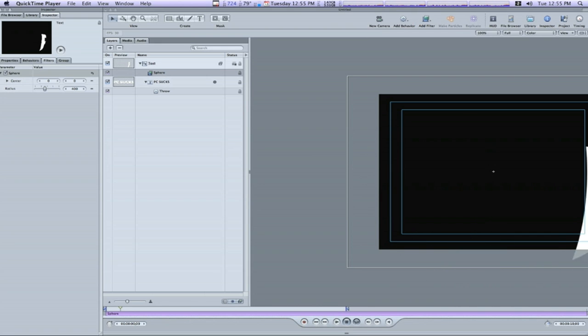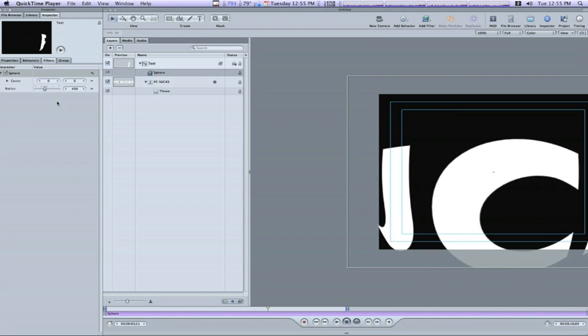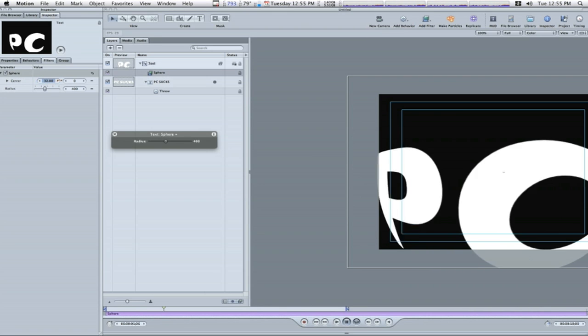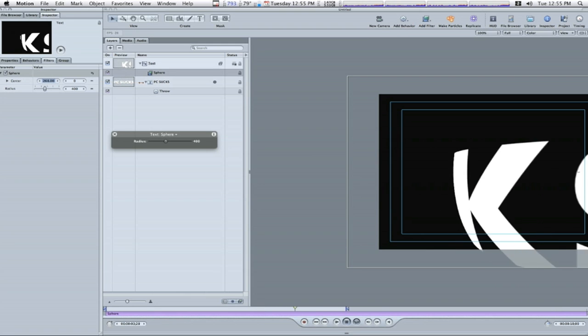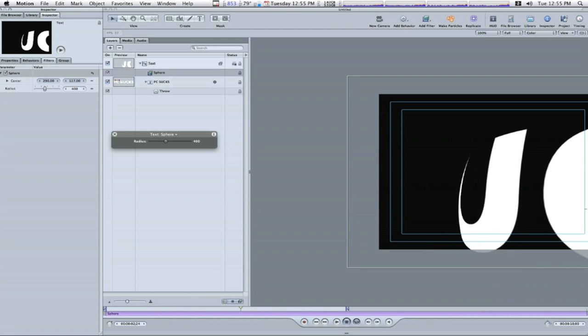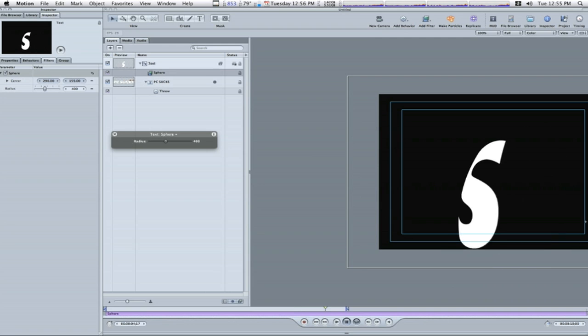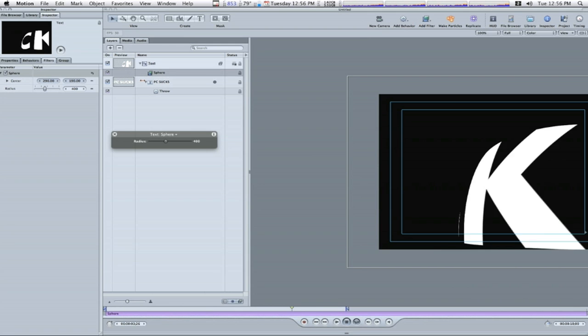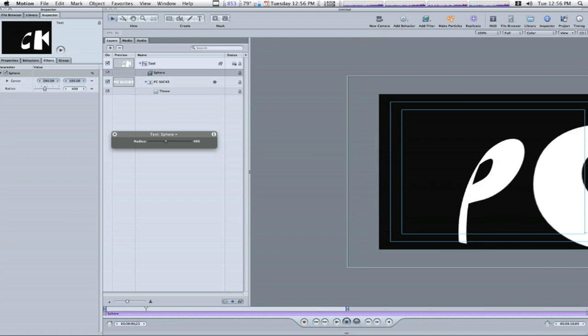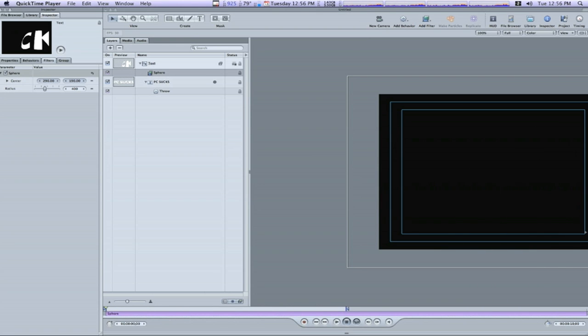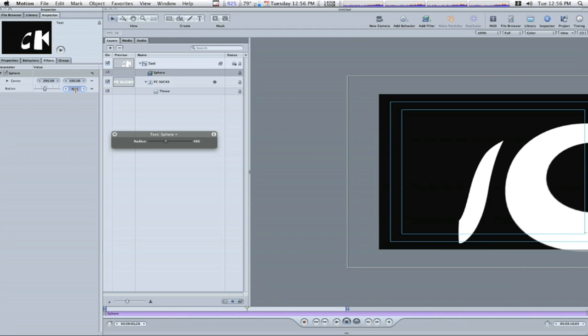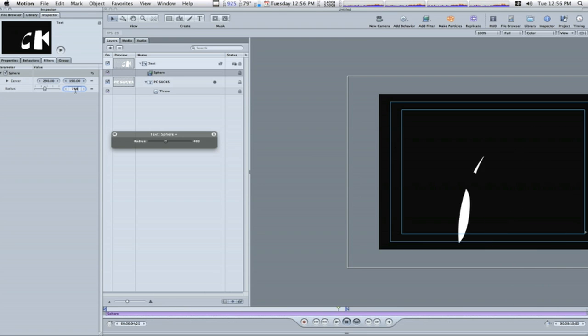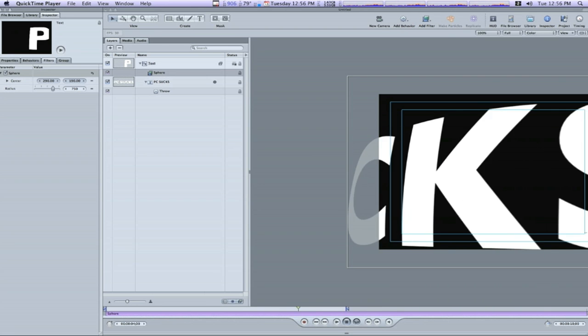Now the next thing I want to do is set the center of my sphere which will be 290. I'm going to bring it up to 290 and I'm going to bring this one up to 190. And that puts our text over here in the corner of our canvas. We can't forget about our radius. We want to set our radius to about 750. And that makes things a little bit bigger.